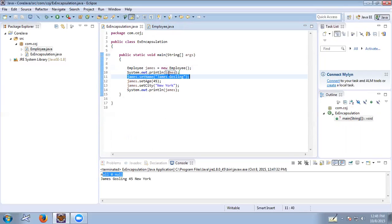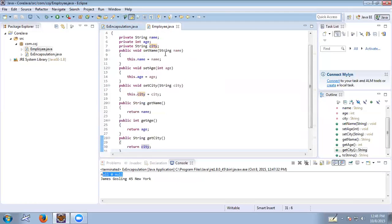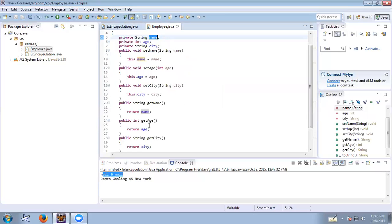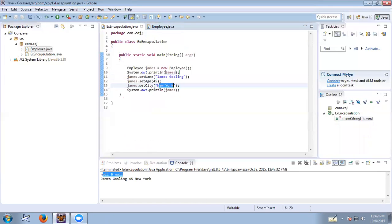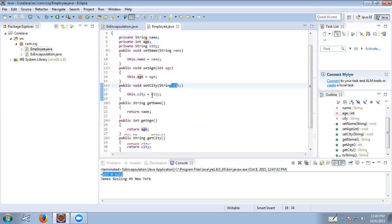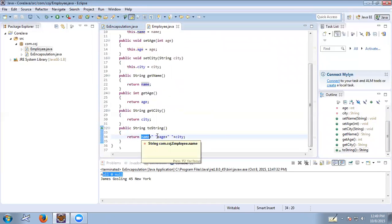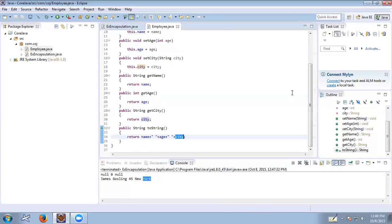After the defaults are printed, we modify the private variables outside the class using the public setter methods. james.setName("James Coastline") passes the name and sets this.name. james.setAge(45) sets this.age to 45. james.setCity("New York") sets this.city. When we print the object again, the toString method is called and now name is James Coastline, age is 45, and city is New York — that is why we get the output James Coastline 45 New York.